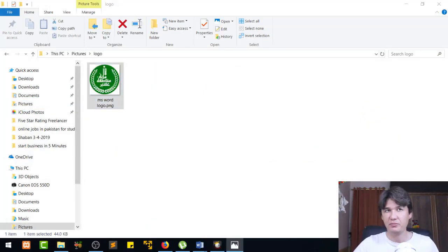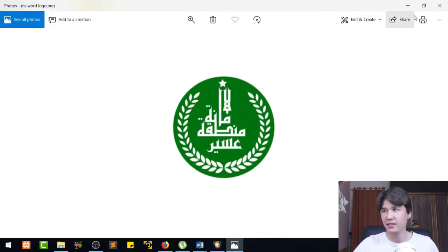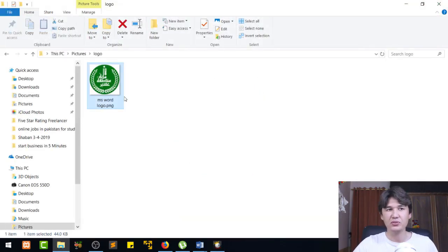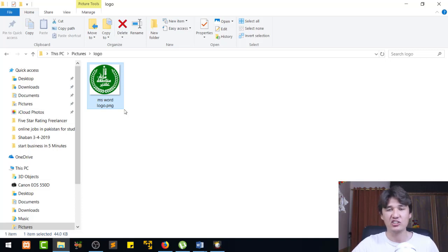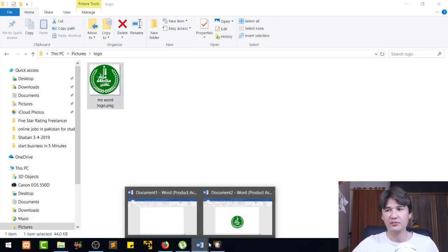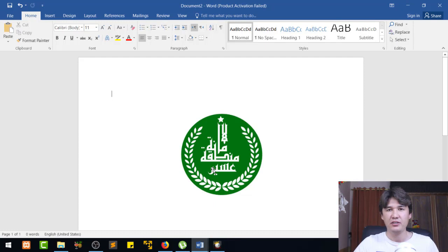Now we go to the Pictures folder and there is the logo saved as a JPG file. You can use it anywhere — on your website, social media, YouTube, Facebook. It's quite a simple and easy method. I hope you got the idea of how to export your Word logo as JPG or PNG.